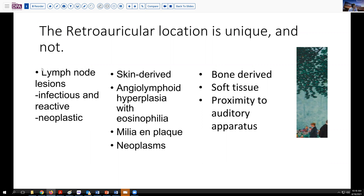Certainly any sort of lymphoid lesion can present in this area, both infectious, reactive, and so forth, as this is an unusual but not impossible site for a lymph node. There are also a number of skin-derived tumors that can arise in this area, and a fairly unique combination lesion here is angiolymphoid hyperplasia with eosinophilia.